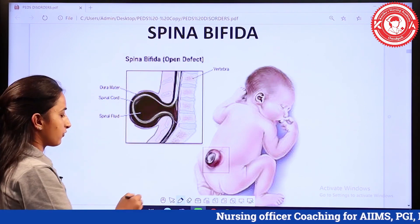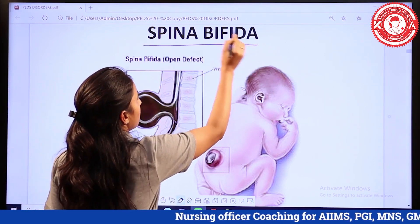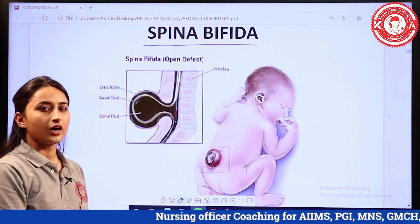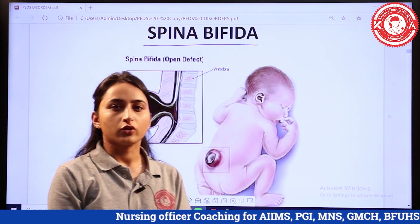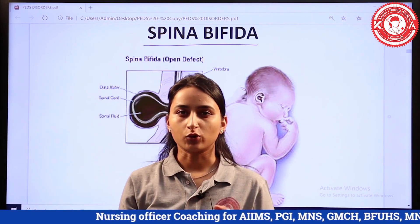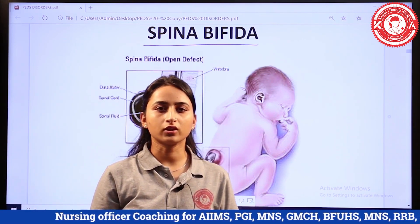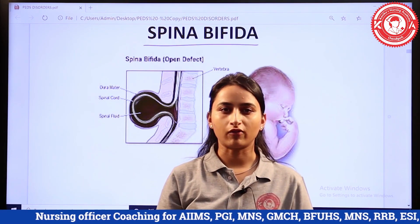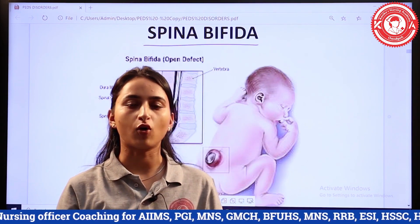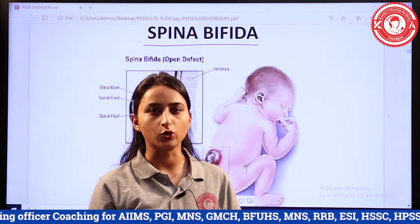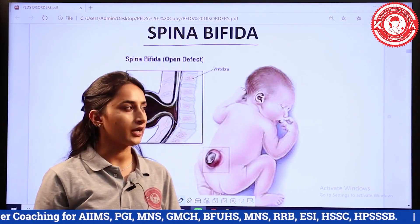So what is spina bifida? Spina bifida is a neural tube defect. During embryonic development, there is failure of the neural tube to close properly.